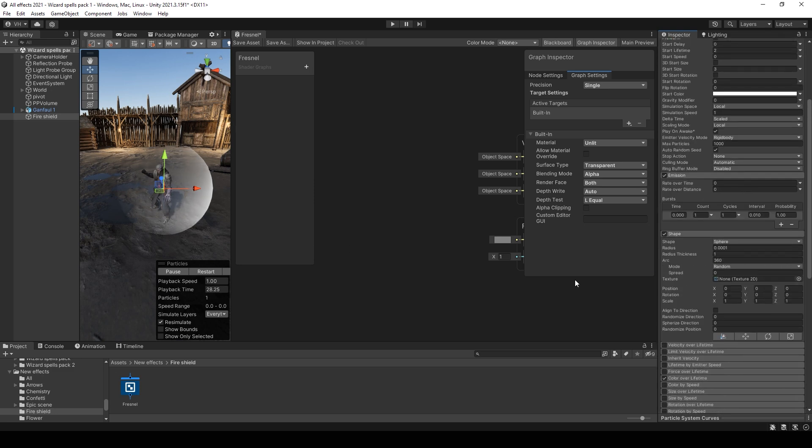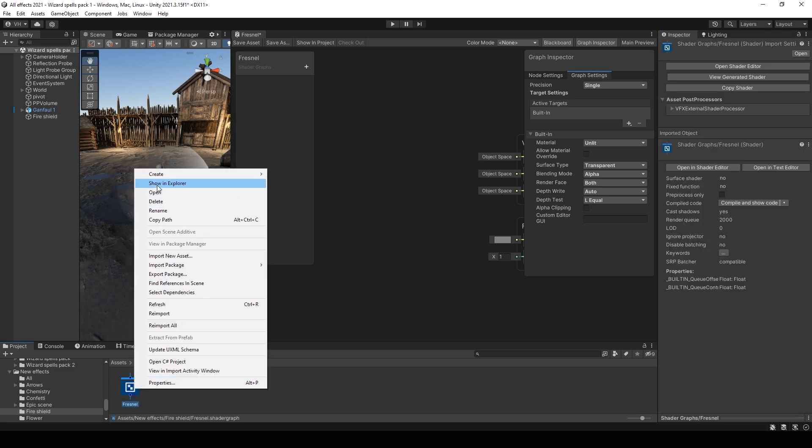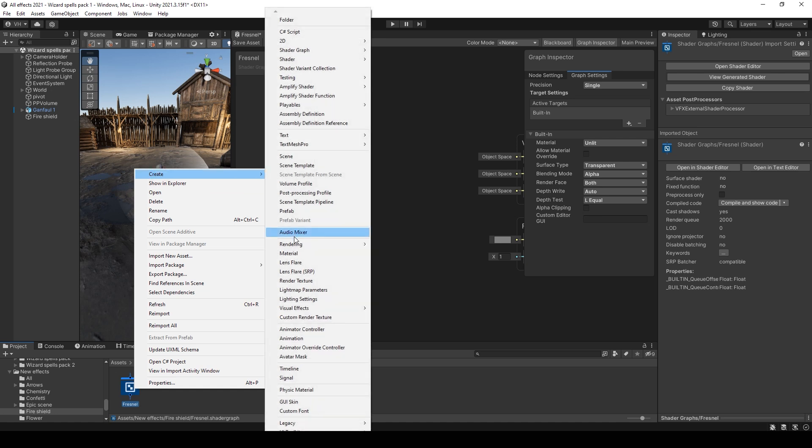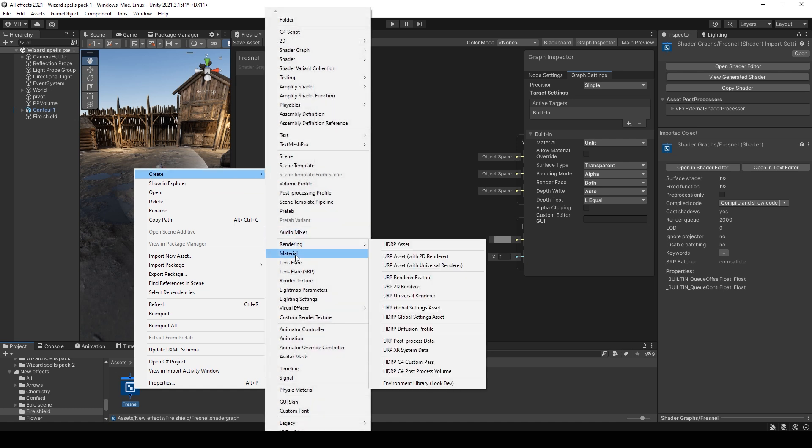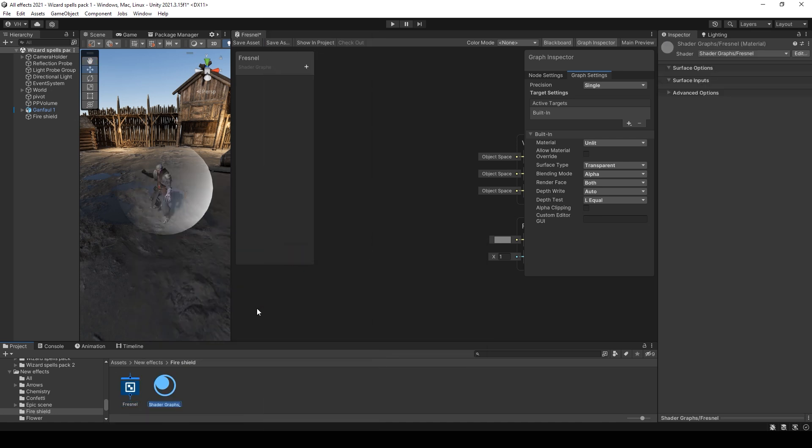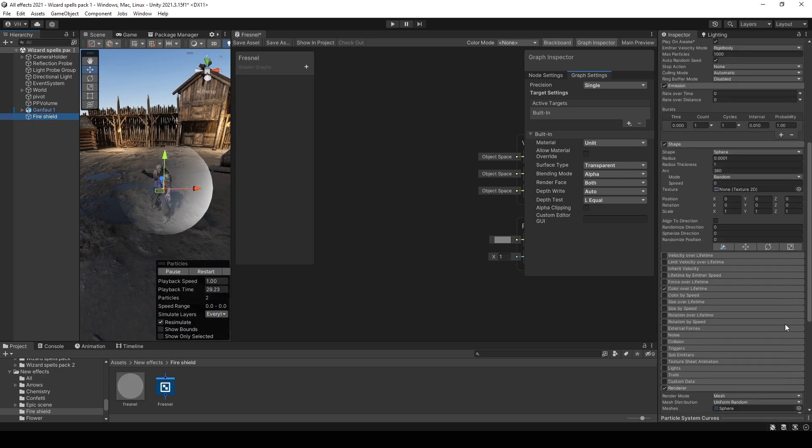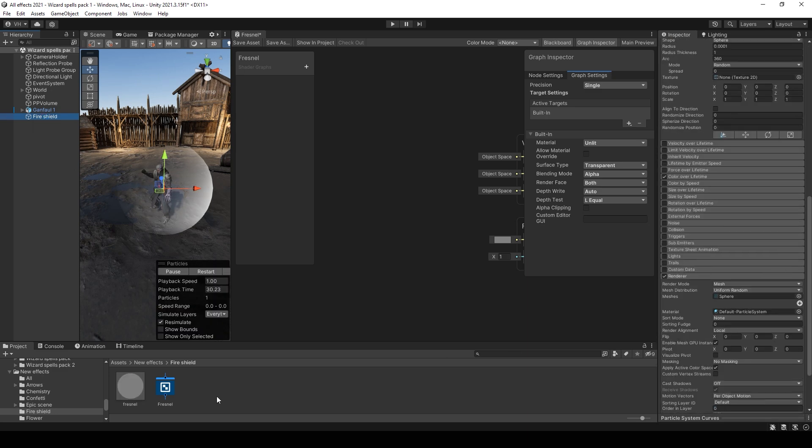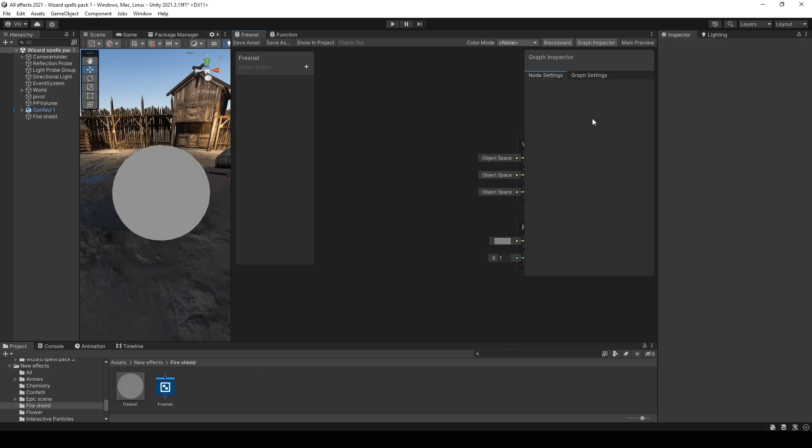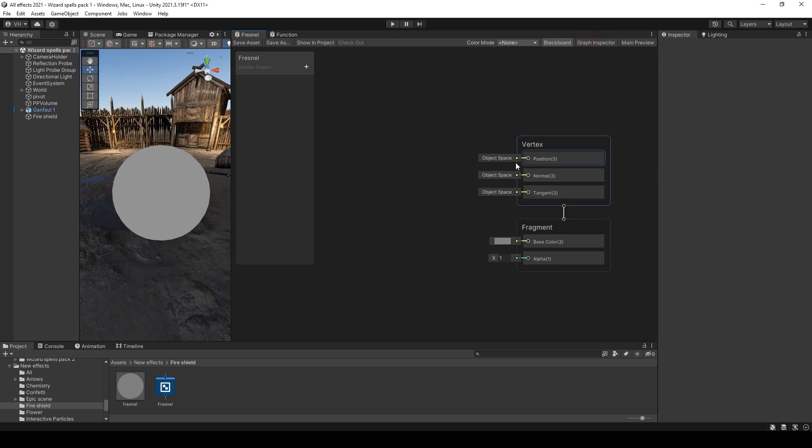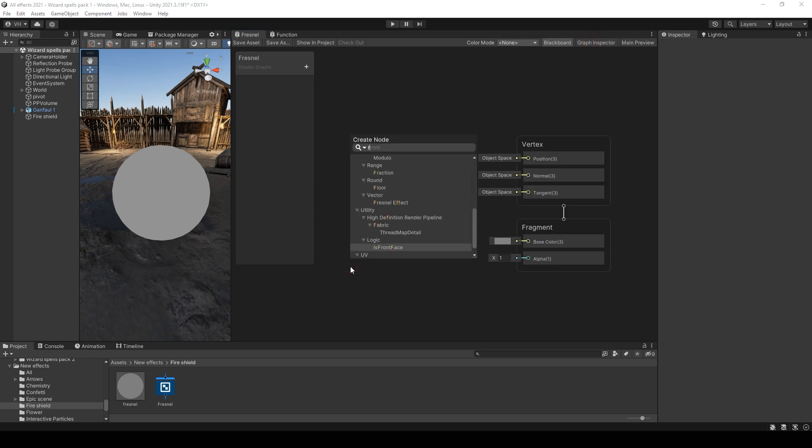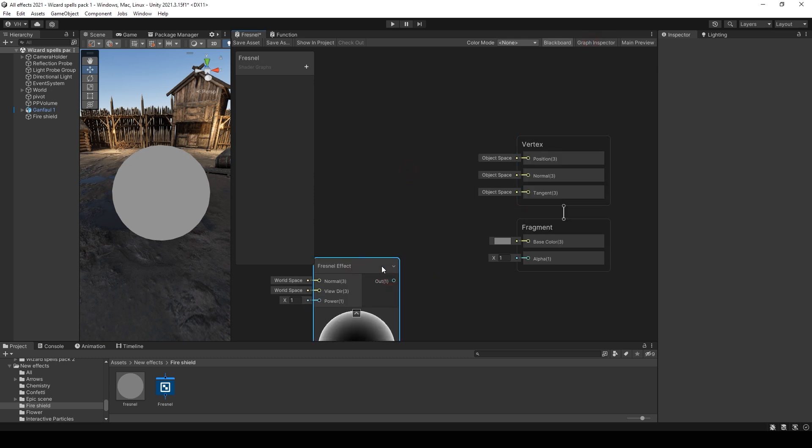Now you can add a material directory from this shader. You can close graph editor and add Fresnel effect. As you see, it only works for the front side.